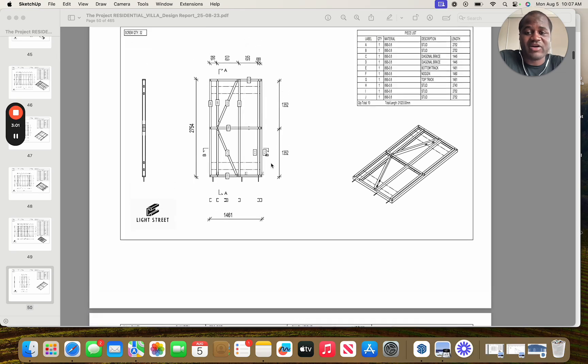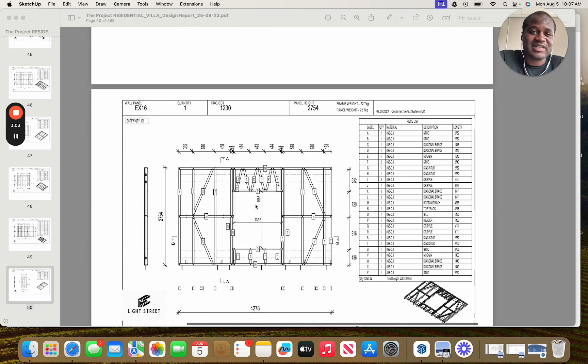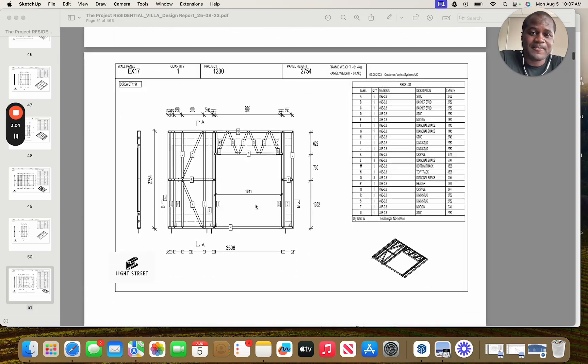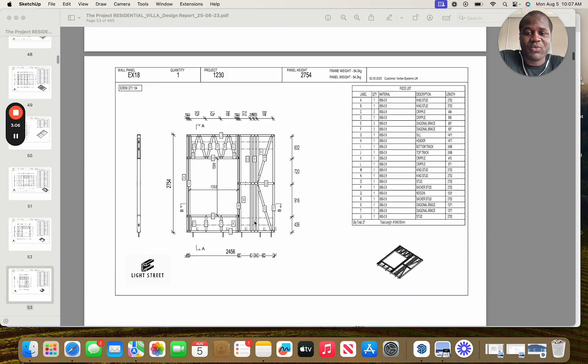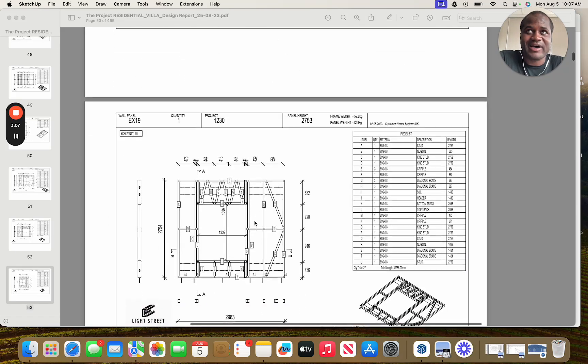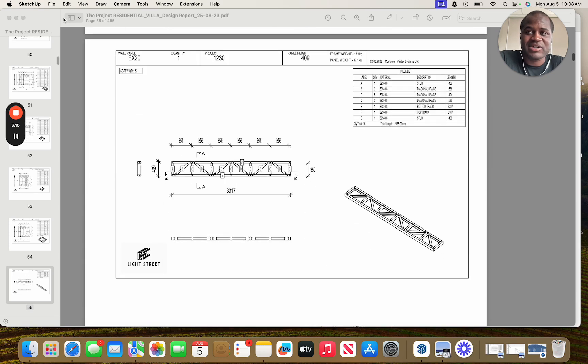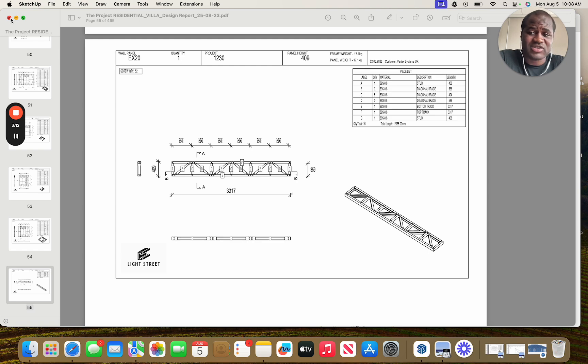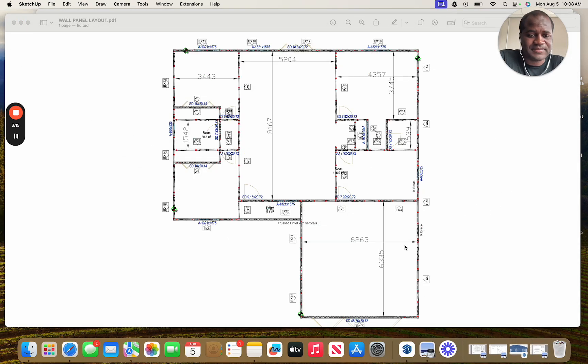The panel can be fabricated off-site and then delivered to the site, and it doesn't have to have all the waste and basically skilled labor on the job to assemble this. I'm not saying we're removing all skilled labor, but it minimizes the need for the abundance of it.